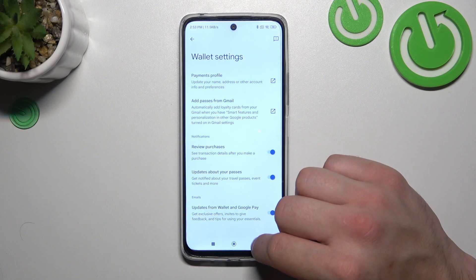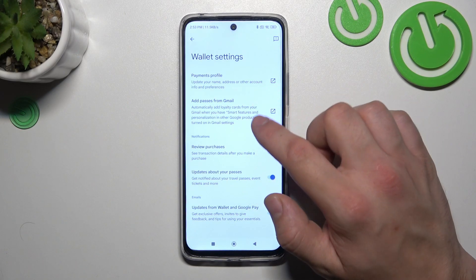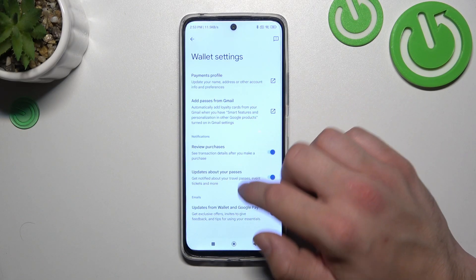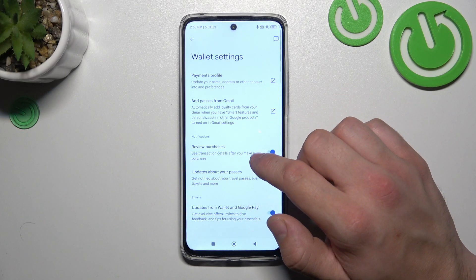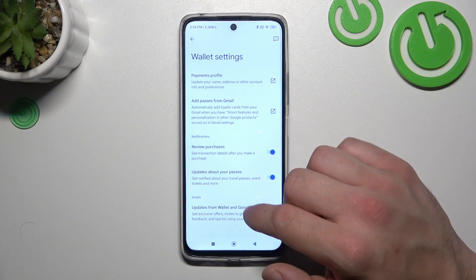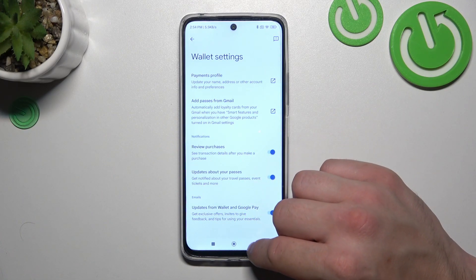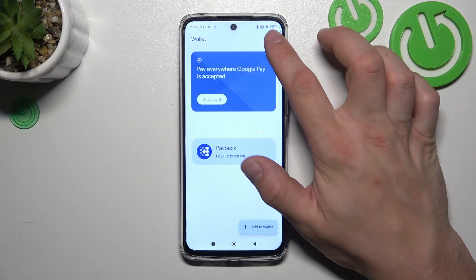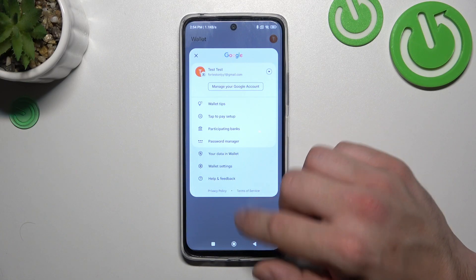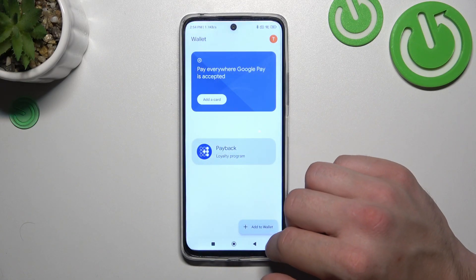In wallet settings, you can manage your payments profile, add passes from Gmail, enable or disable review purchases, updates about your passes, and updates from wallet and Google Pay. In the end, you can also go to help and feedback.